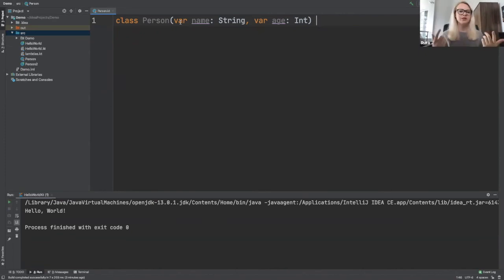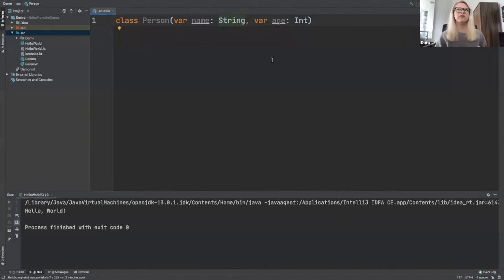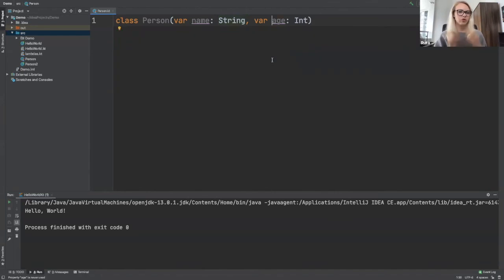So it's mutable. We have our variable name and we have the type. So string and age, integer. So it creates for you your constructor, it has your getters and setters behind the scenes for you.